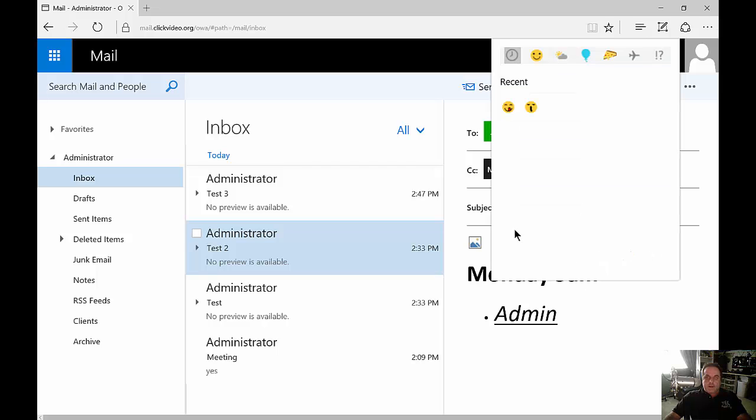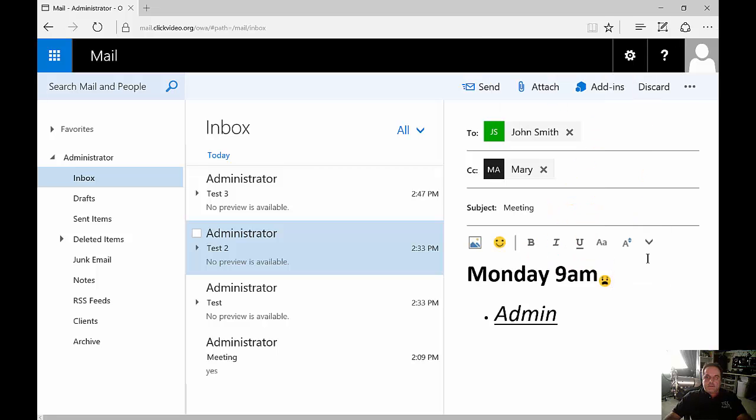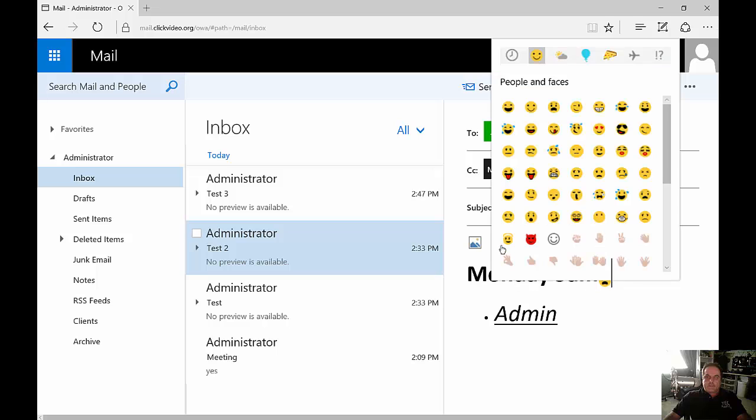And we can also add the emoticons as well. There's lots of different options here.